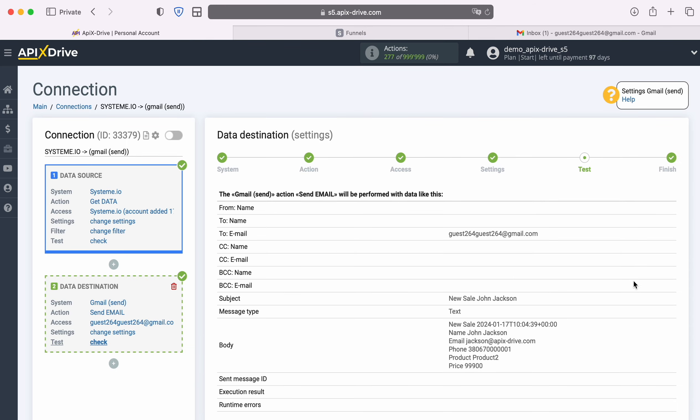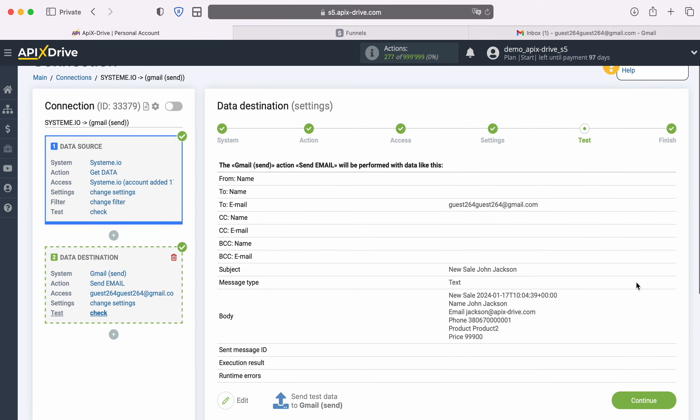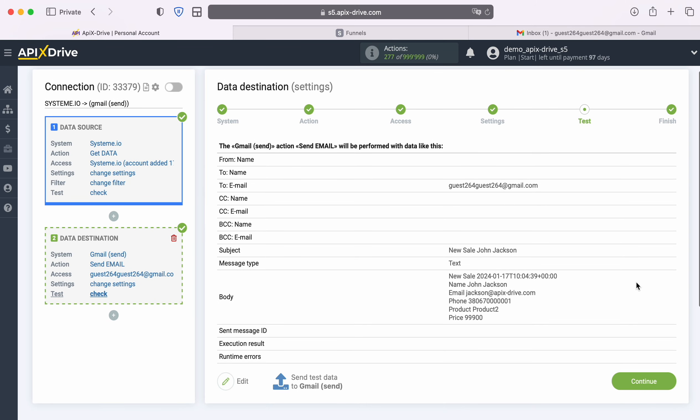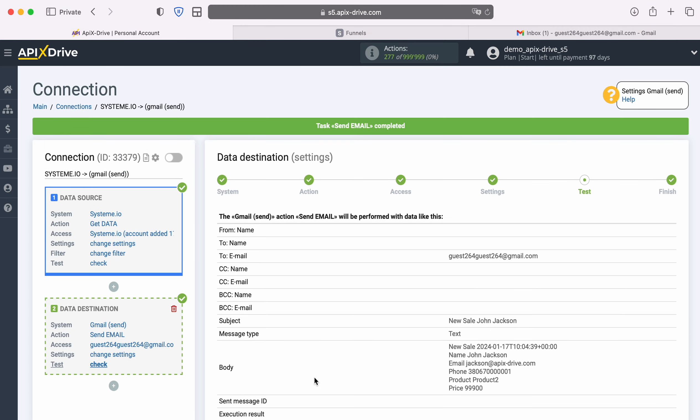At this stage you see an example of data that will be sent to the specified email through a Gmail account. If you are not satisfied with something, click Edit and you will go back a step. In order to check the correctness of the settings, click Send Test Data to Gmail. After successful sending, go to Gmail and check the result.